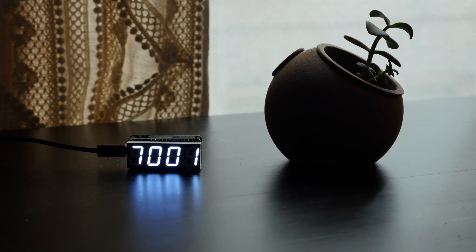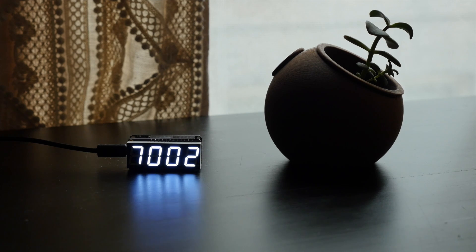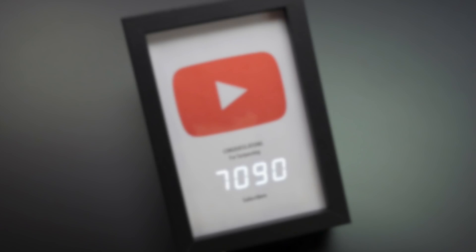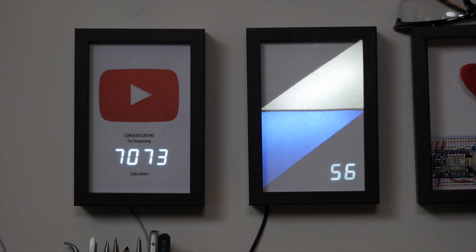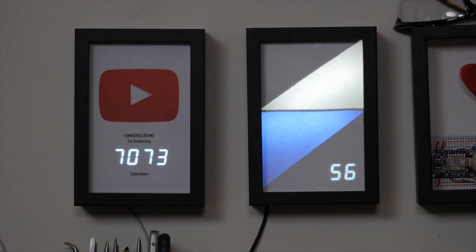As you may have noticed, this display only works to show subscriber counts under 10,000. It's not a lot more complicated to add more digits, and I'll be happy to make a revised version to celebrate that milestone.